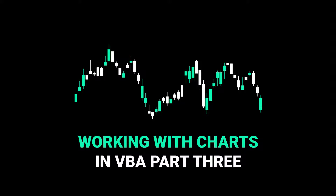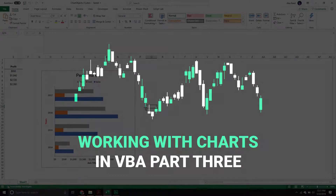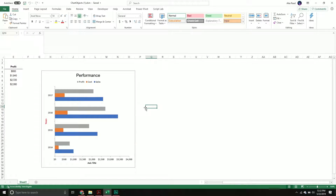Welcome back everybody to another Excel VBA tutorial. In this video we're going to wrap up our series with the chart objects. In our previous videos we talked about how to create a chart with VBA, how to format components like the axes and series, change series colors, add legends, data labels, and the leader lines to the actual data label itself.